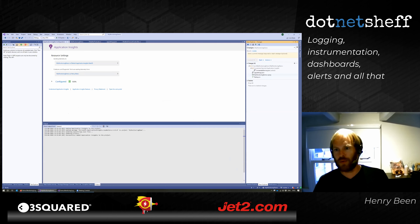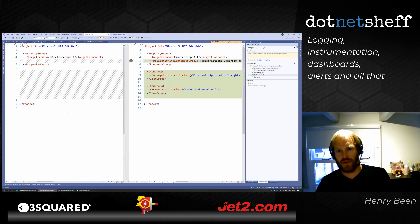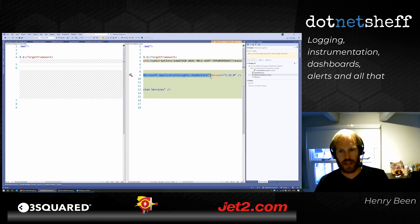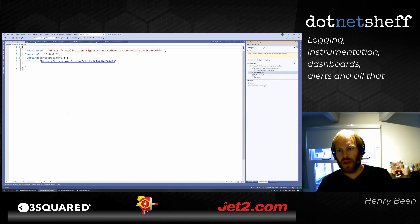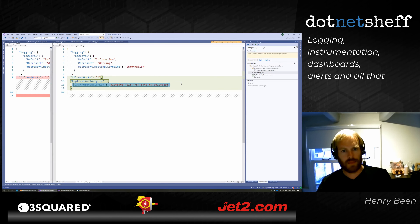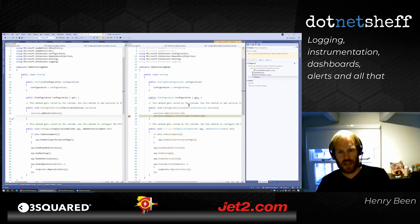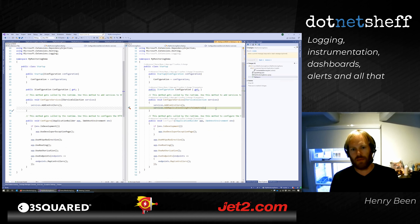In Team Explorer I can explore the changes. The csproj now has a reference to Microsoft.ApplicationInsights.AspNetCore. There's a connected services JSON file for Visual Studio bookkeeping. Application settings has a new entry with the instrumentation key. And in startup, in ConfigureServices, a call has been added: services.AddApplicationInsightsTelemetry() — which makes all Application Insights classes available within my application.